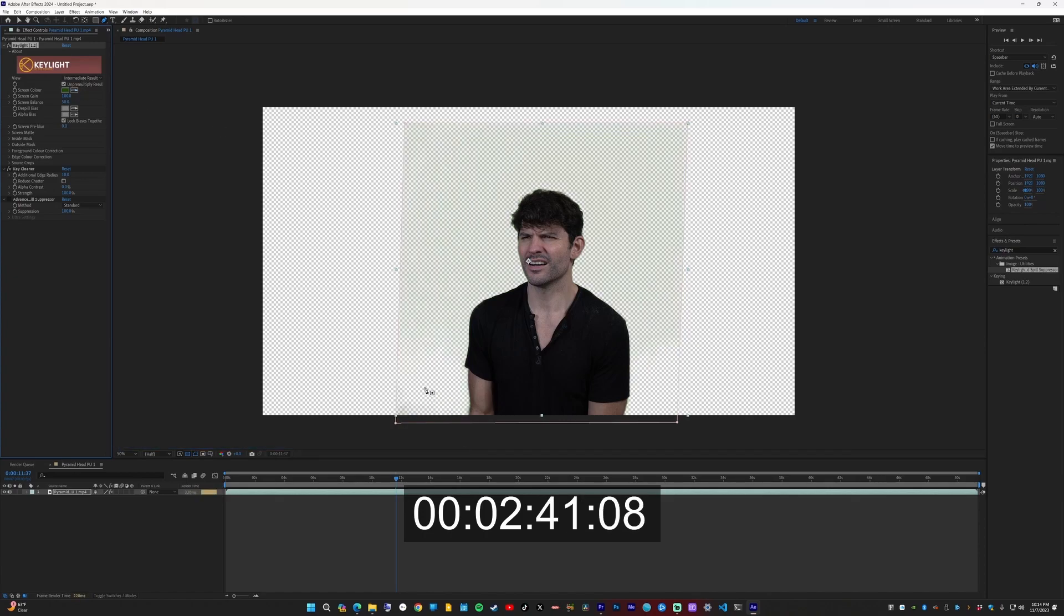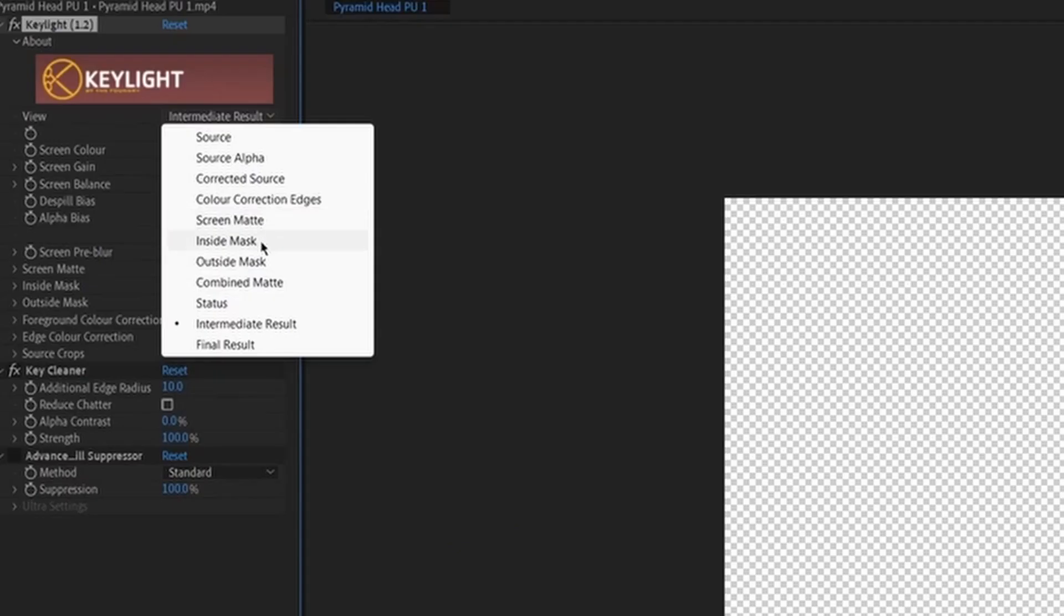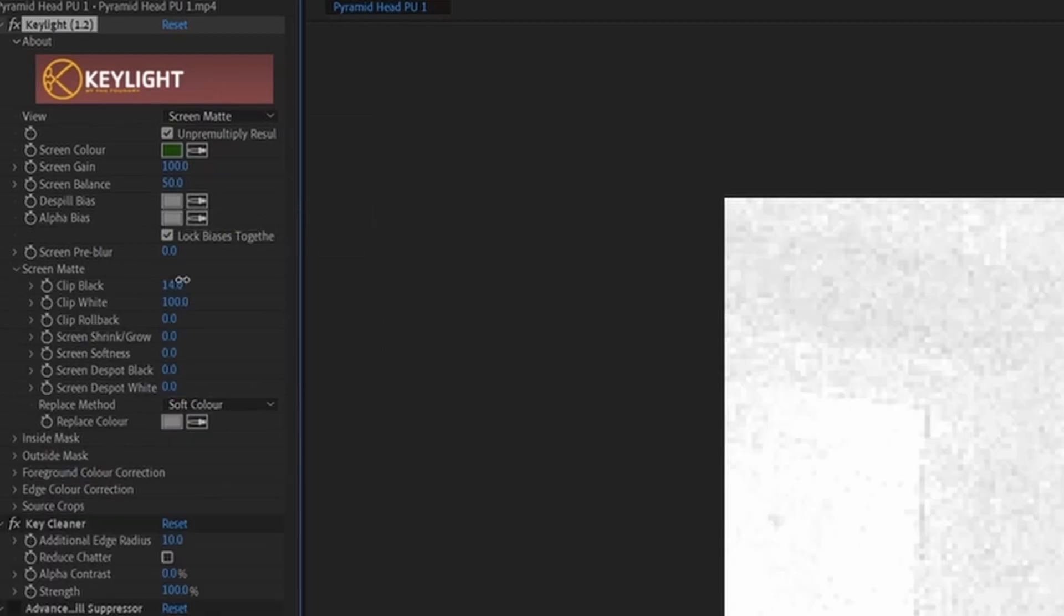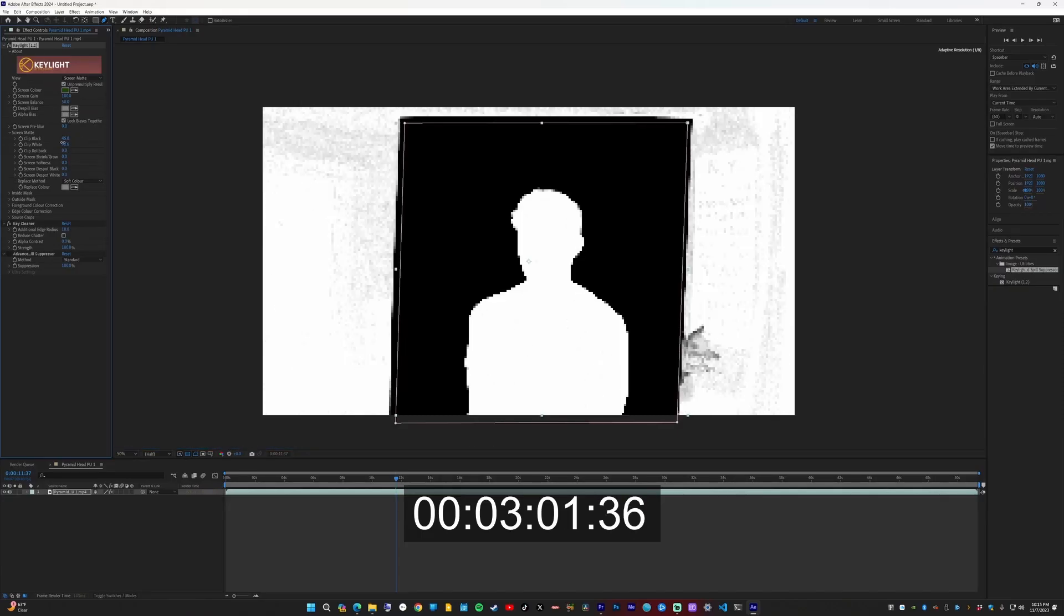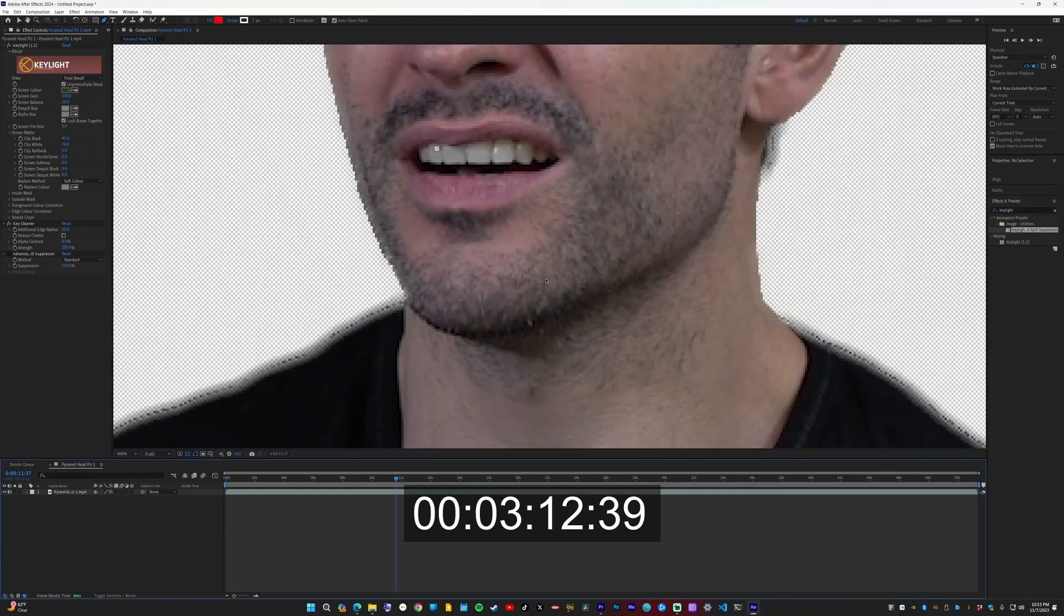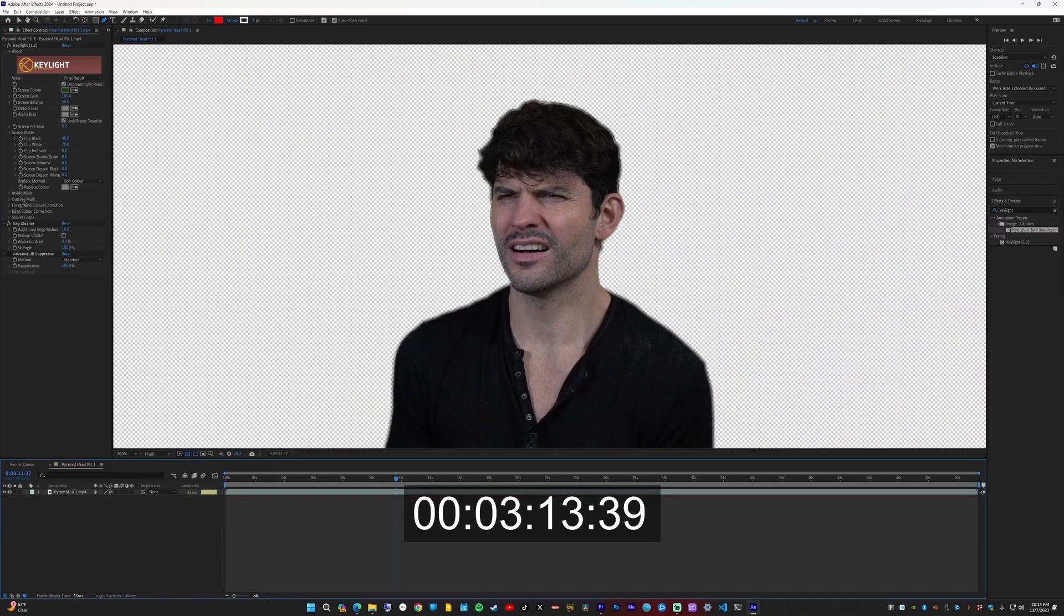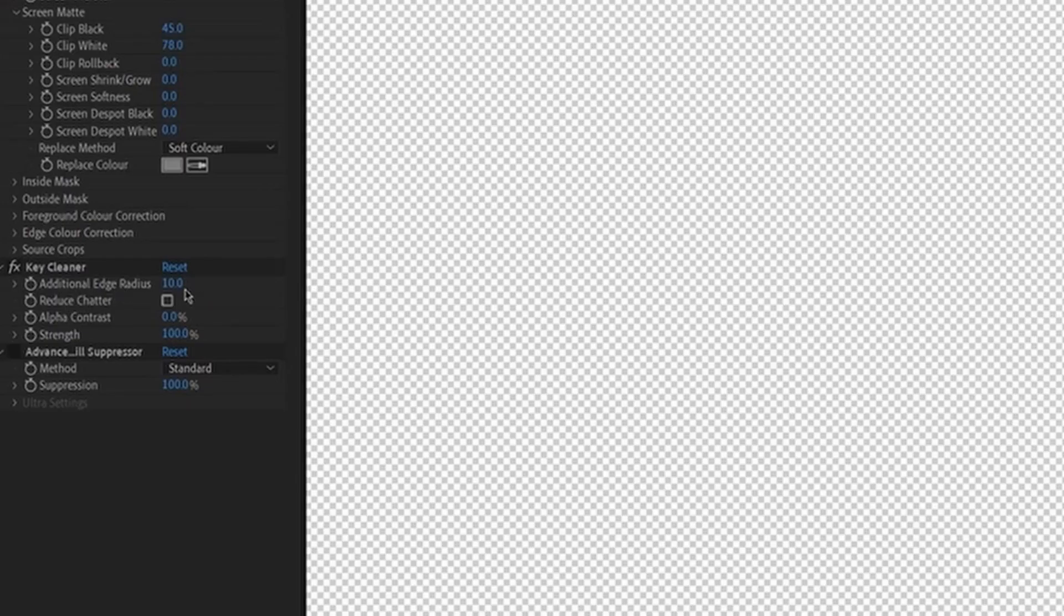And then used the color picker to choose the color I wanted to key out. It's usually better if you use the darker green. Then I changed the mode to screen matte. Then I adjusted the clip black and the clip white so everything around me was black and everything in me was white. Then my edges were too soft so I turned down the additional clip radius.